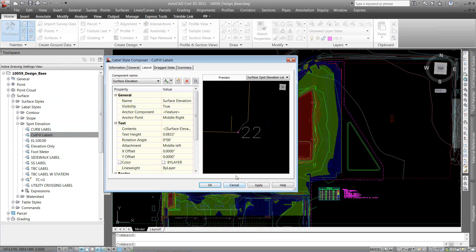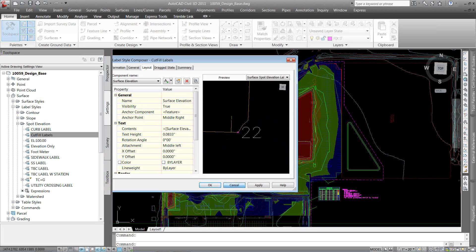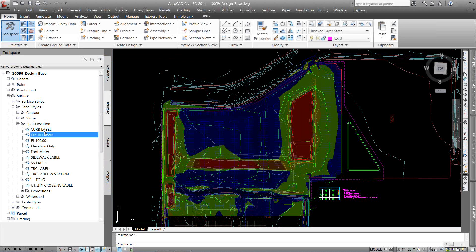I want to create an extended cut and fill that will say finished ground equals this, existing ground is this, and the difference in the two is this. So I'm going to start out by using this cut and fill label.